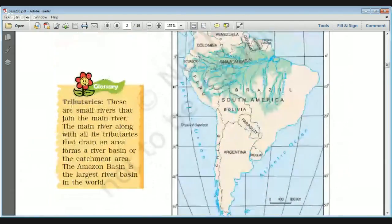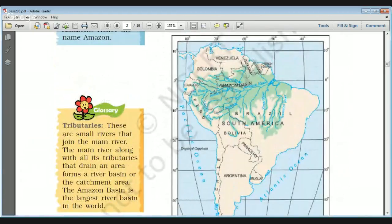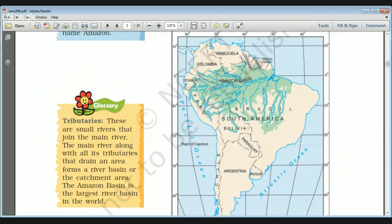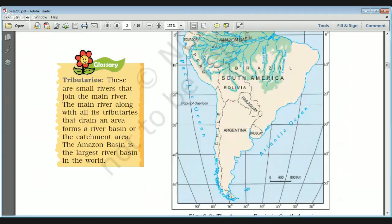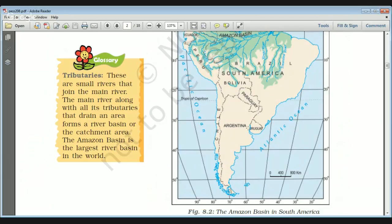Looking at the map, the Amazon basin in South America covers most of the countries of the South American continent and a major portion of Brazil. Tributaries are small rivers that join the main river, putting all their water into it. The main river along with its tributaries drains an area forming a river basin or catchment area. The Amazon basin is the largest river basin in the world — this is a very important fact for all exams.